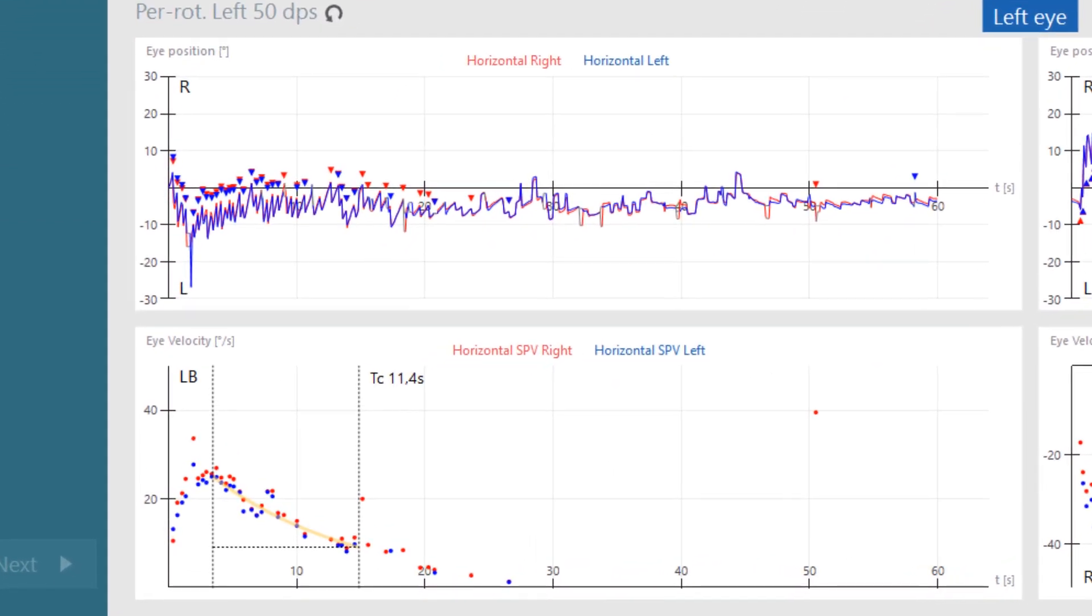While the acceleration occurs, nystagmus is measured. The peak slow phase velocity is recorded and the time constant is measured. The time constant is the amount of time it takes for the nystagmus to reduce by 63 percent, or to 37 percent of that peak slow phase velocity.